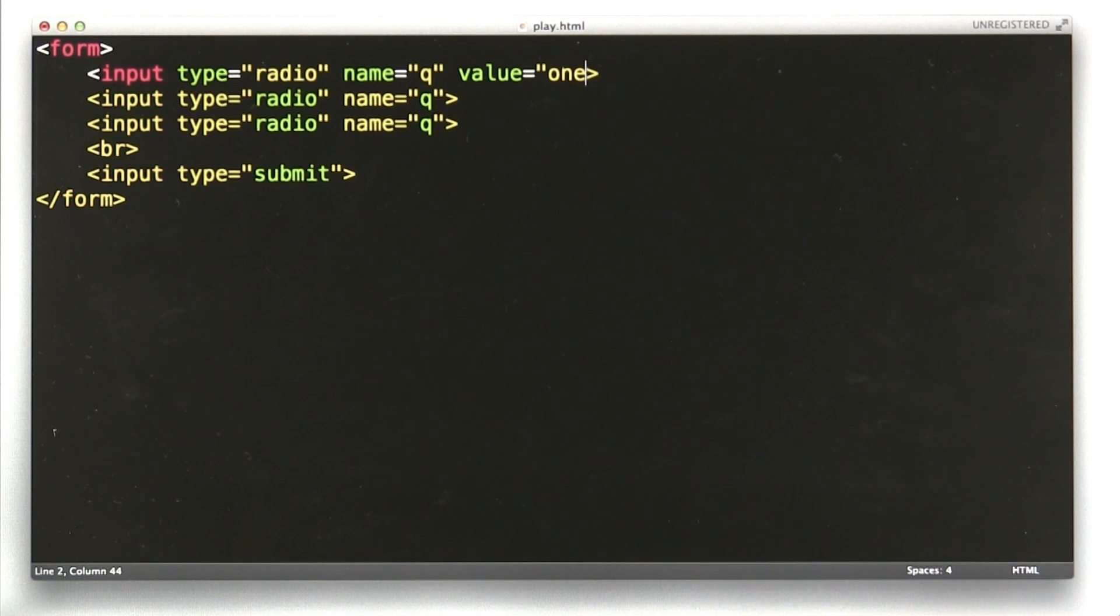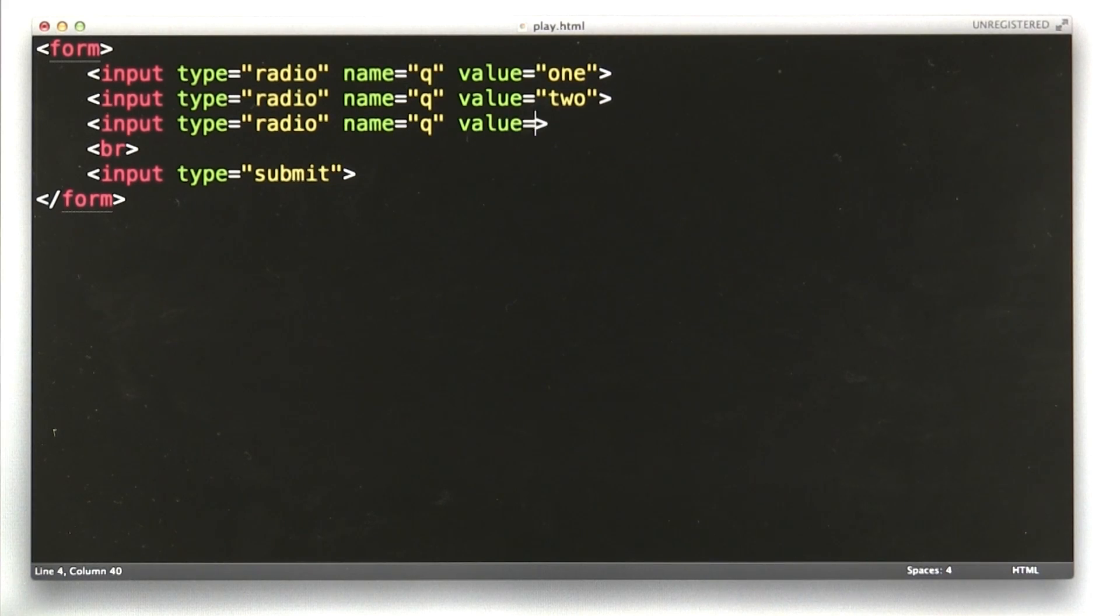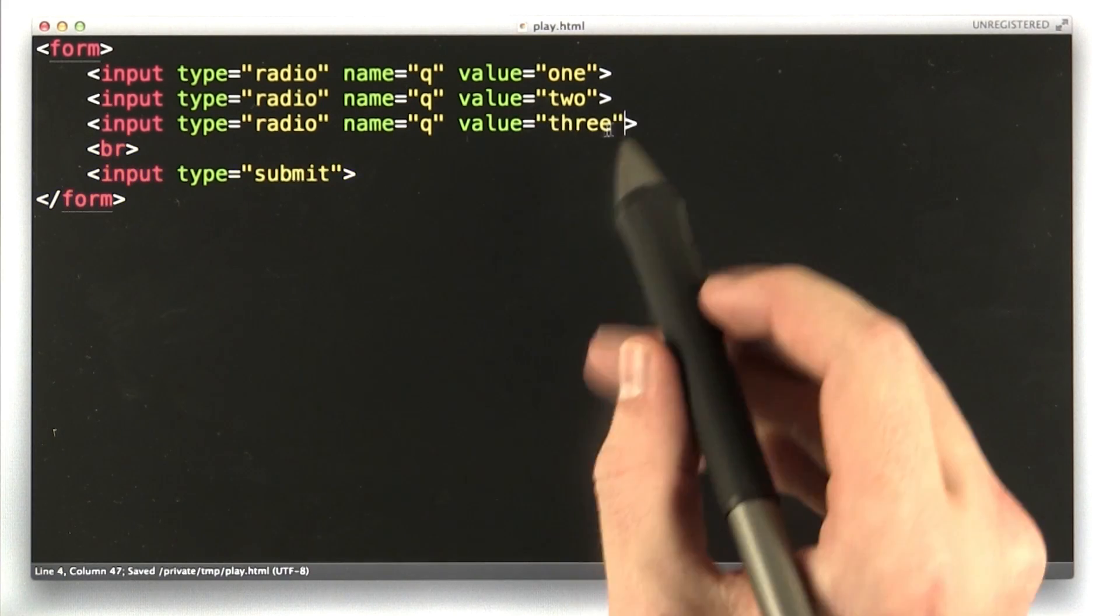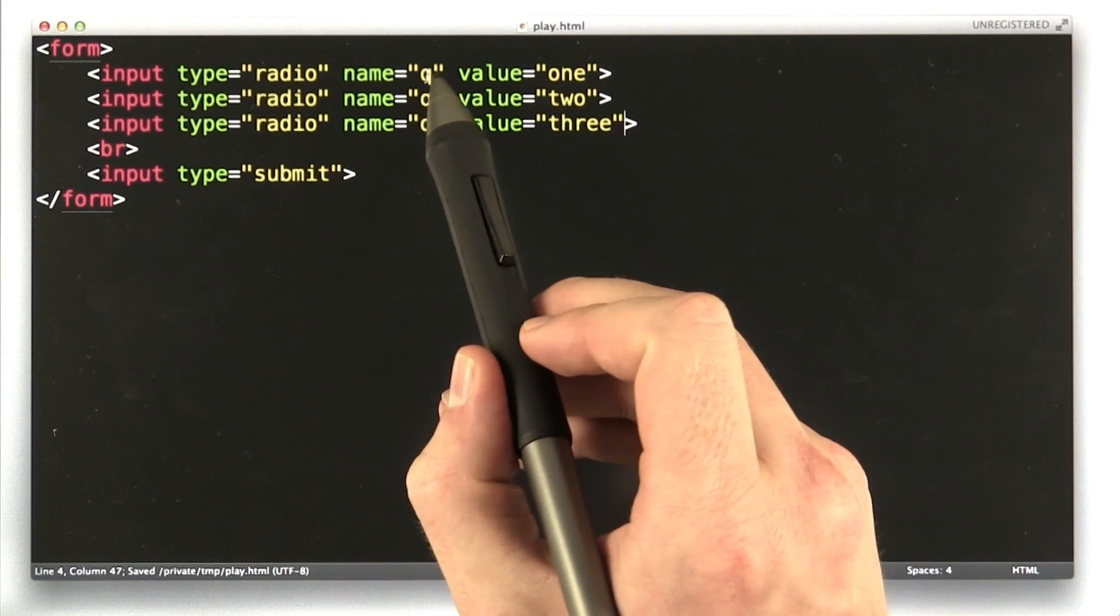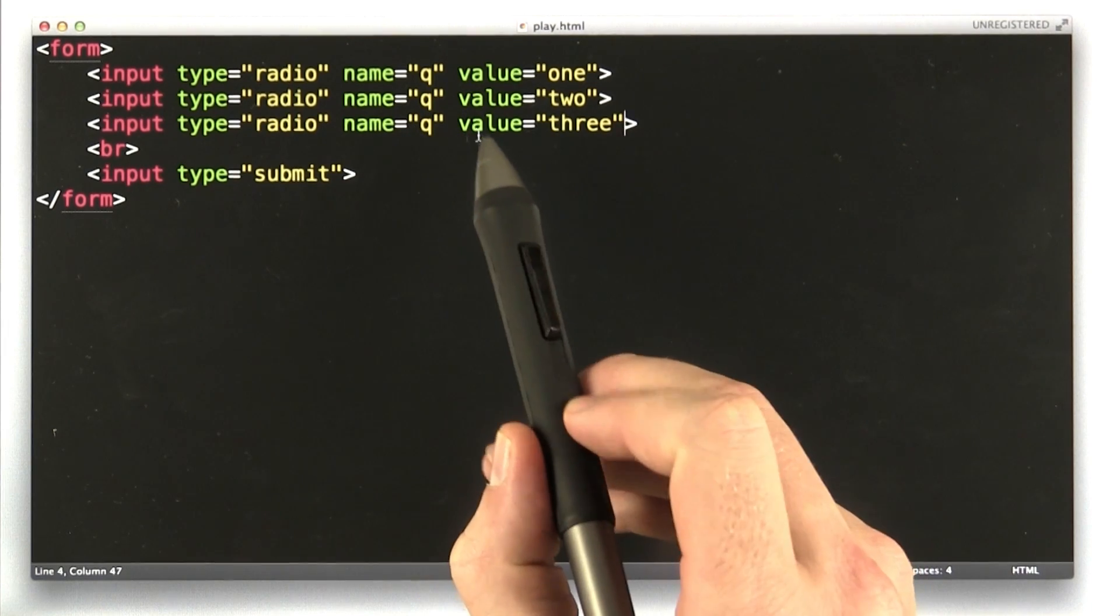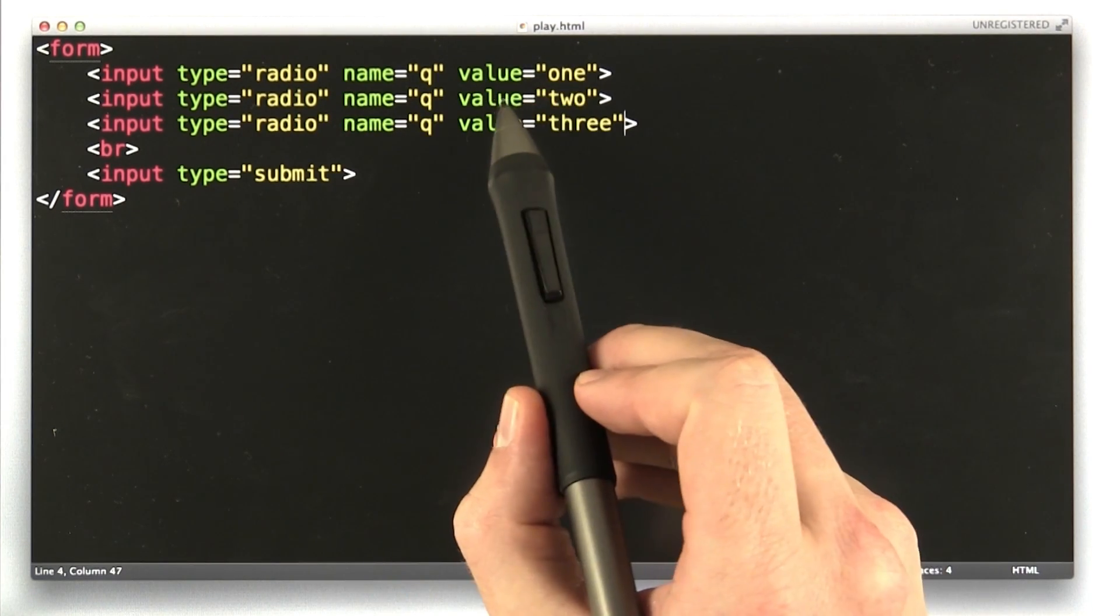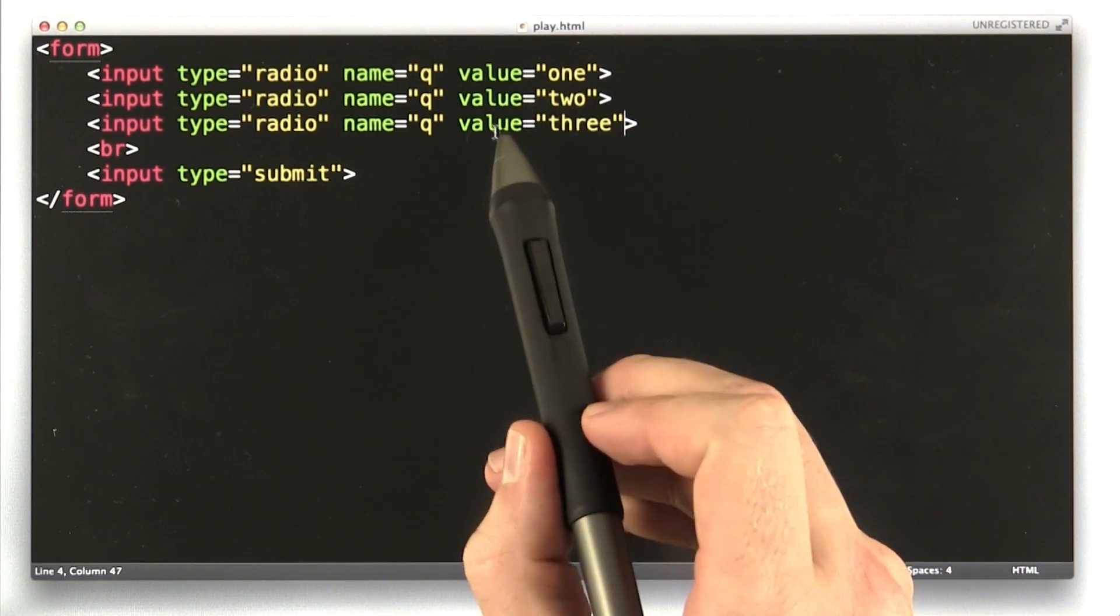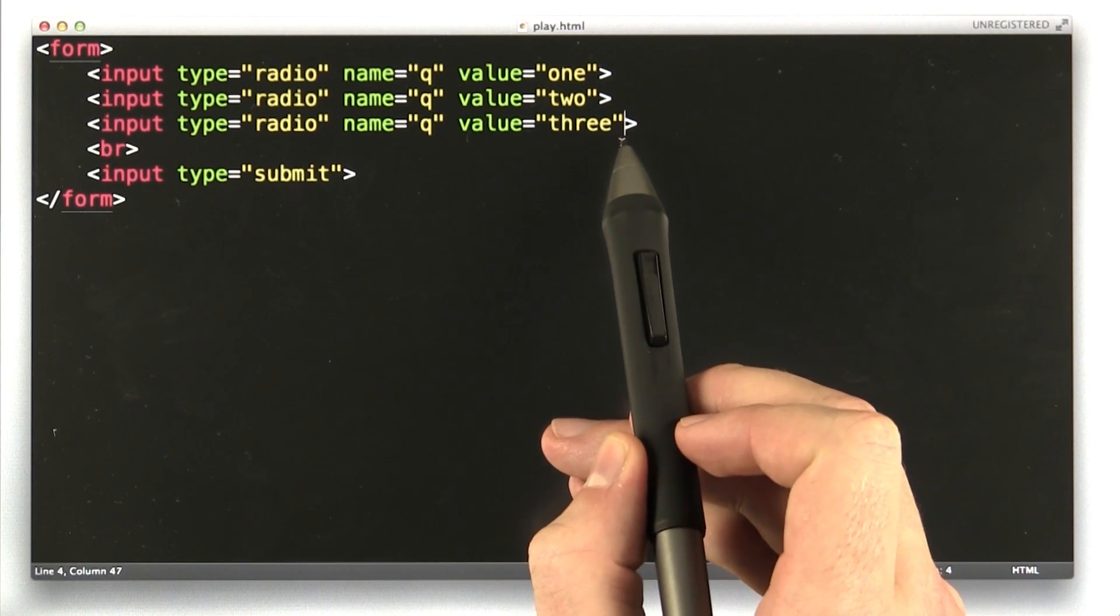Make the first one be 1, and I'll make the second one be 2, and I'll make the third one be 3. So now we have type radio name equals Q for all three of these, but the first radio button has value 1, the second has value 2, and the third one has value 3.